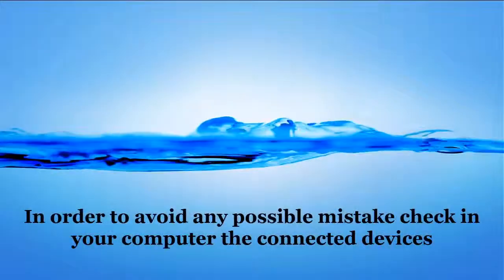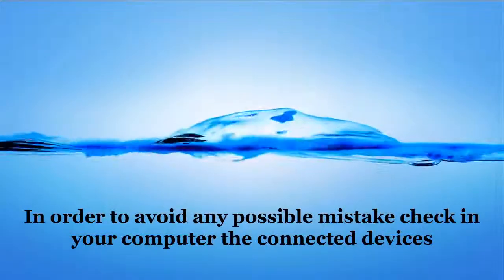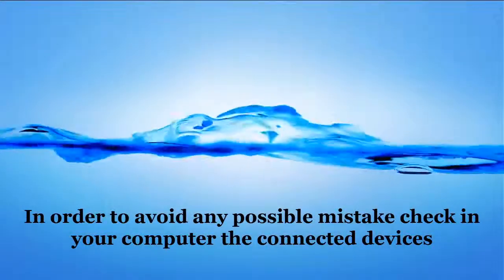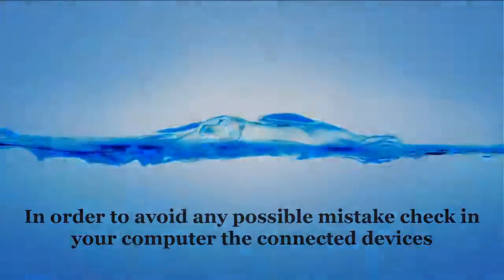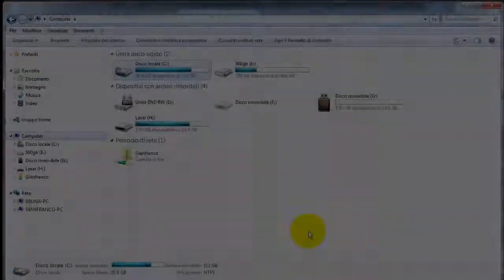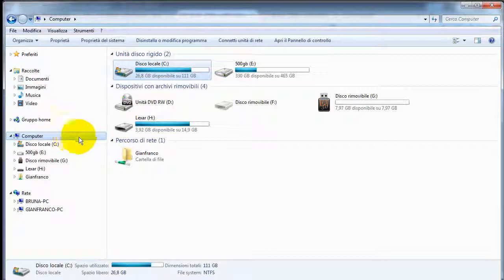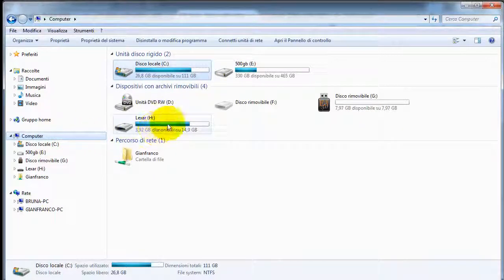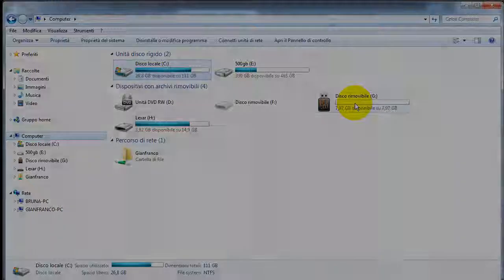In order to avoid any possible mistake check in your computer the connected devices. These are the two connected devices, two letters, G and H.